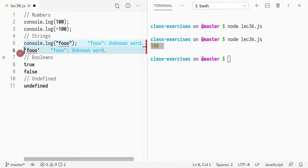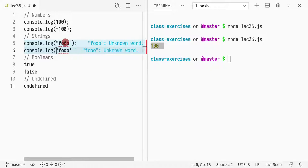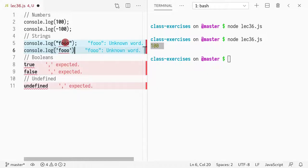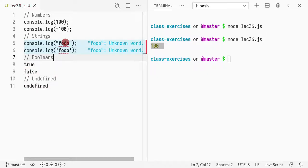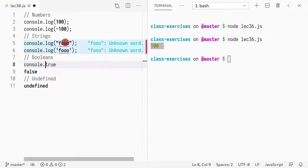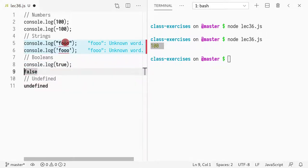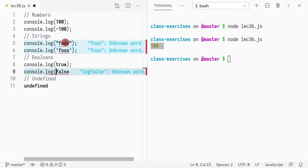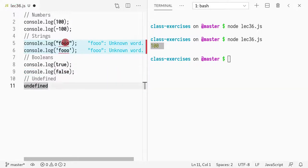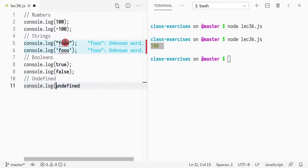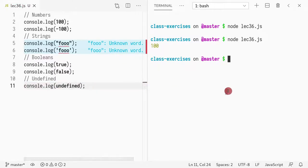Both work. Booleans have the same syntax as in Java, so low caps, true. And undefined is all low caps.